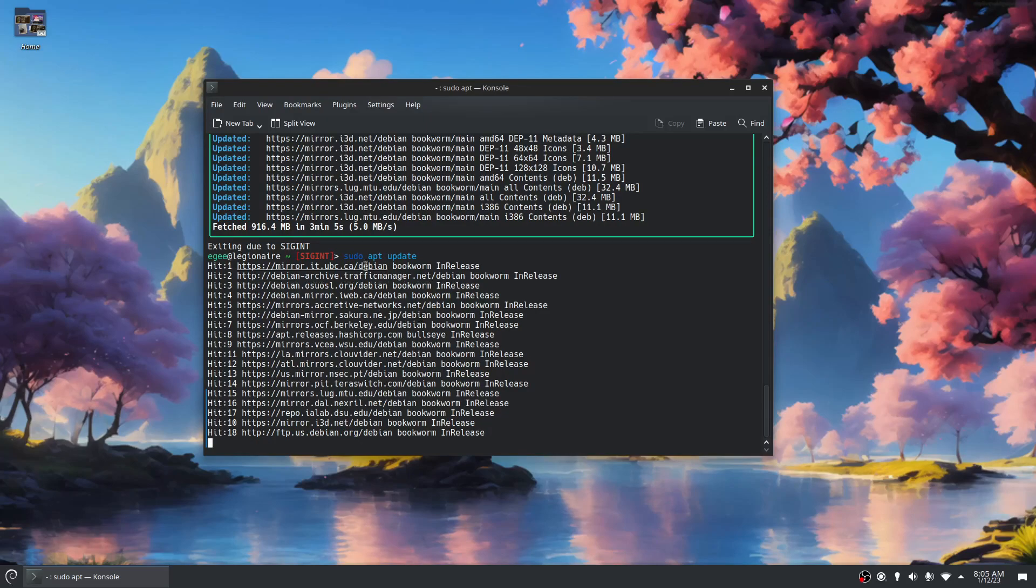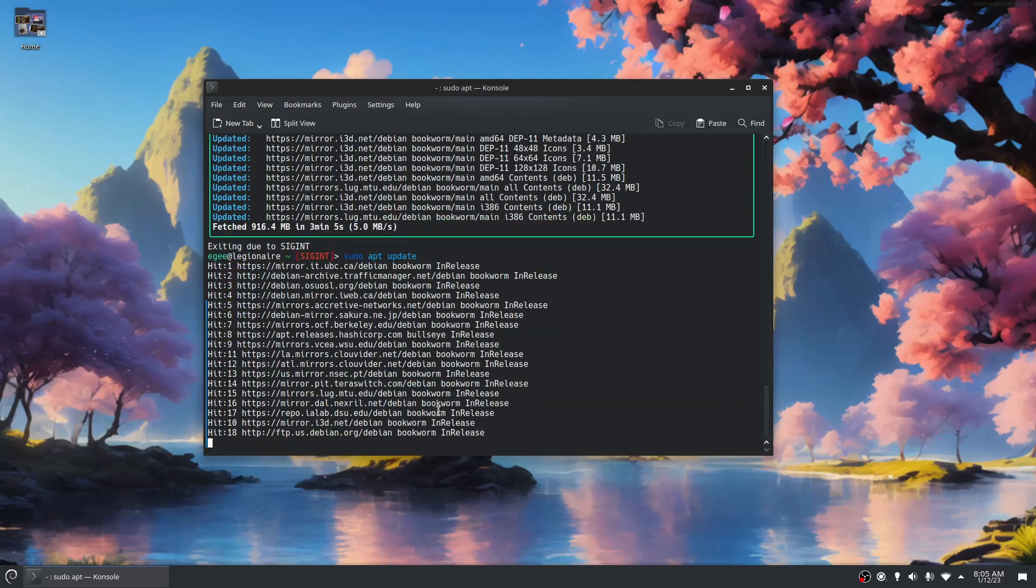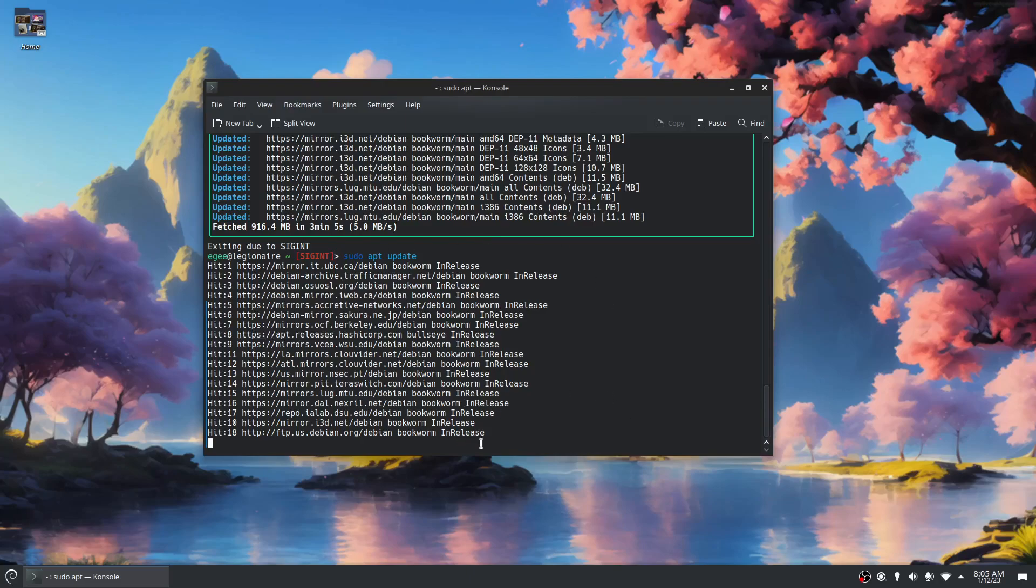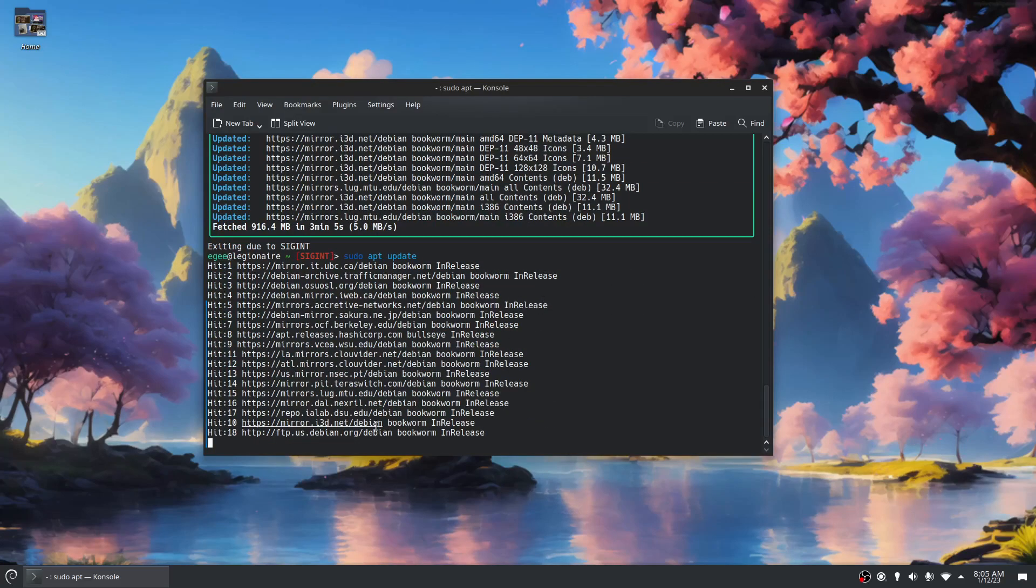What I think is actually happening behind the scenes here is some of these mirrors are timing out and apt, not the user land tool, but like the library doesn't appear to know how to handle this gracefully. So we're just stuck waiting for that mirror to return. And it stopped up Nala and it appears to be stopping up apt as well.